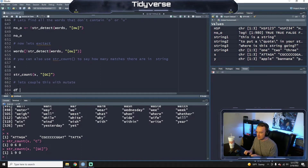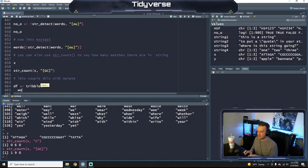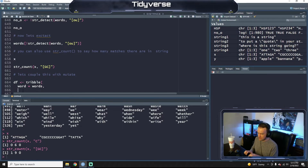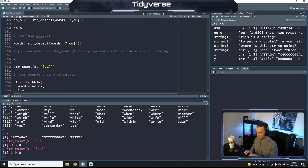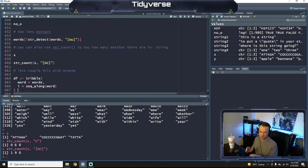Let's couple this with a tibble. So let's make a data frame with tibble and our word column equal to words. We're taking the words from this master list. And we're going to use a command called seq_along on word — all this does is add a column that numbers sequentially.